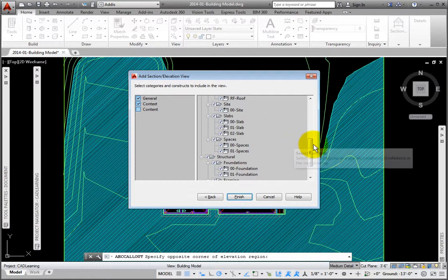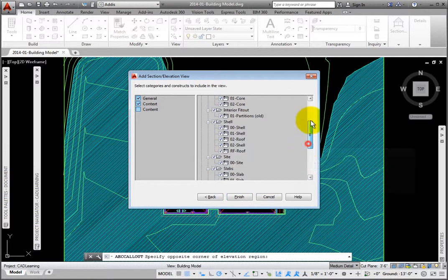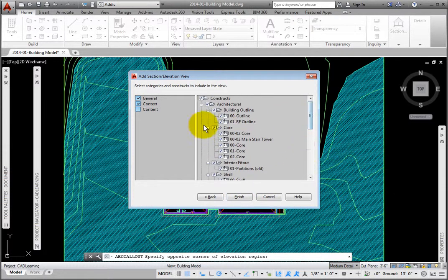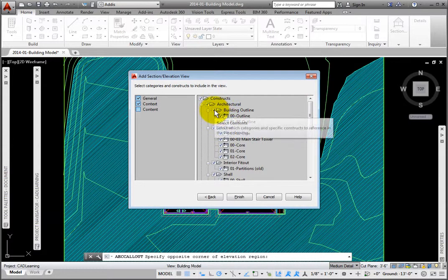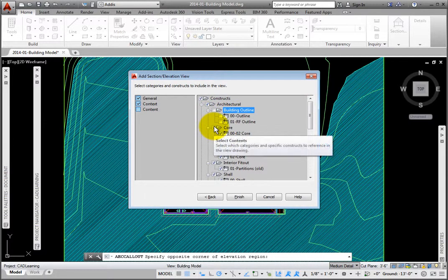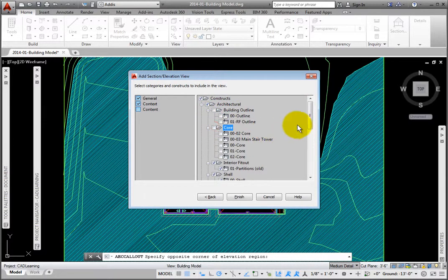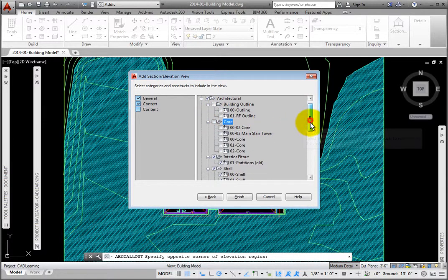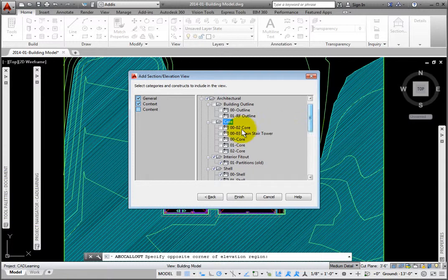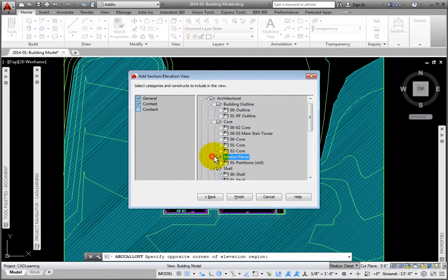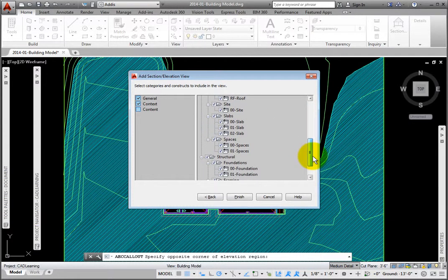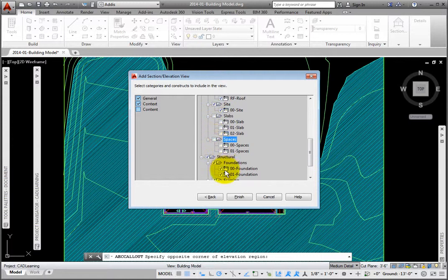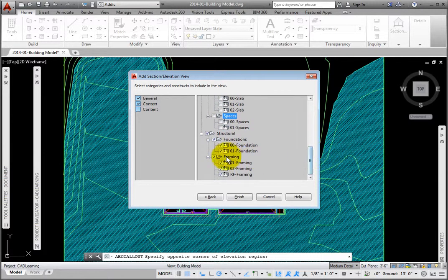On the third page, Content, I'll deselect all the constructs that are not to be XREFed, including all the building outline, core, and interior fit-out files, all the slabs, spaces, and framing files. I'll click the Finish button.